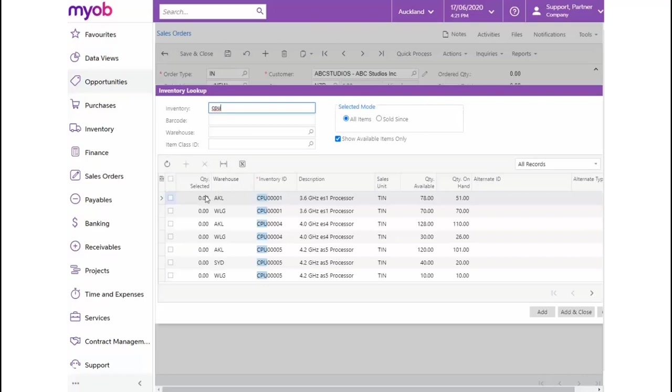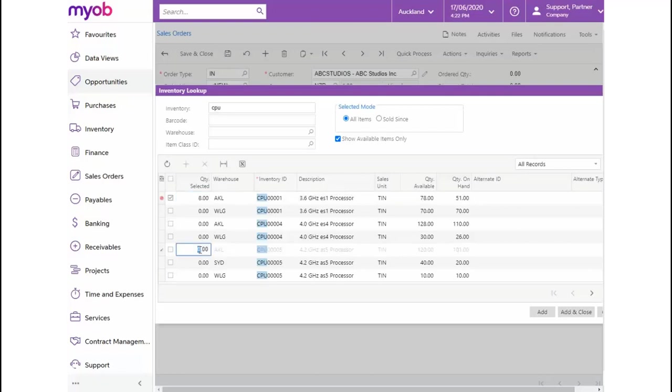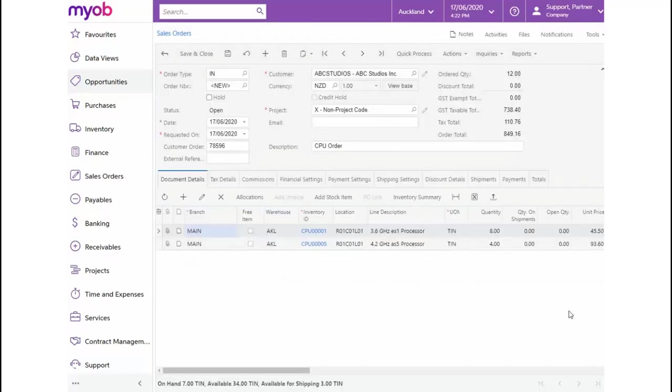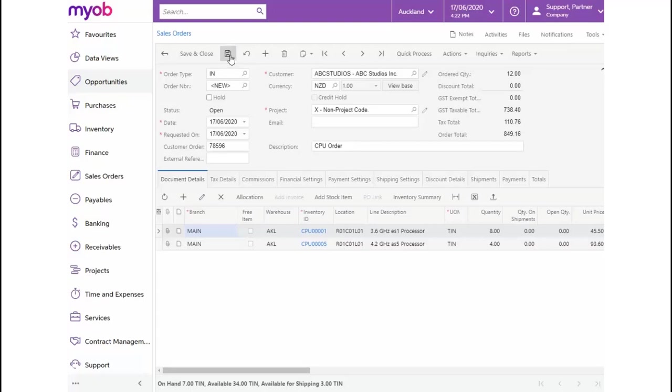Let's select 8 of the CPU 0001 stock item from the Auckland branch and 4 of the CPU 0005 item also from the Auckland branch. Once selected, we can click on Add and Close. A quick review of the line items added to our Document Details tab will confirm correctness of our order and once everything looks good, we can save the invoice order.